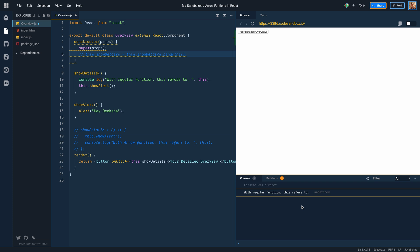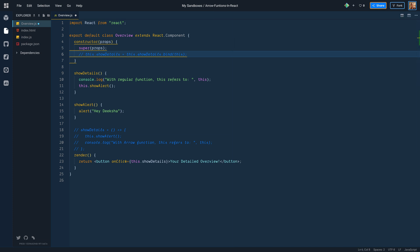Well, one thing we can clearly see. Since this keyword is undefined, calling undefined.showAlert will definitely not work. Now the question is, why this keyword is undefined? It is undefined because showDetails function is called directly and not as a method or property of overview instance. When button is clicked, showDetails function which was passed as a reference was invoked. But the context of this keyword was lost, which makes it undefined.